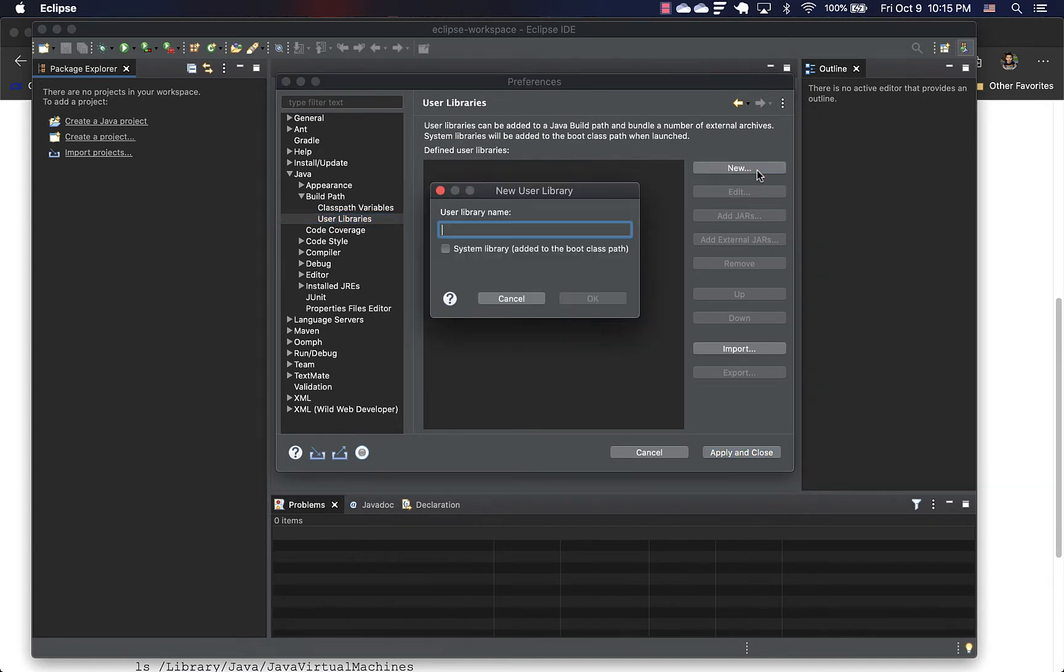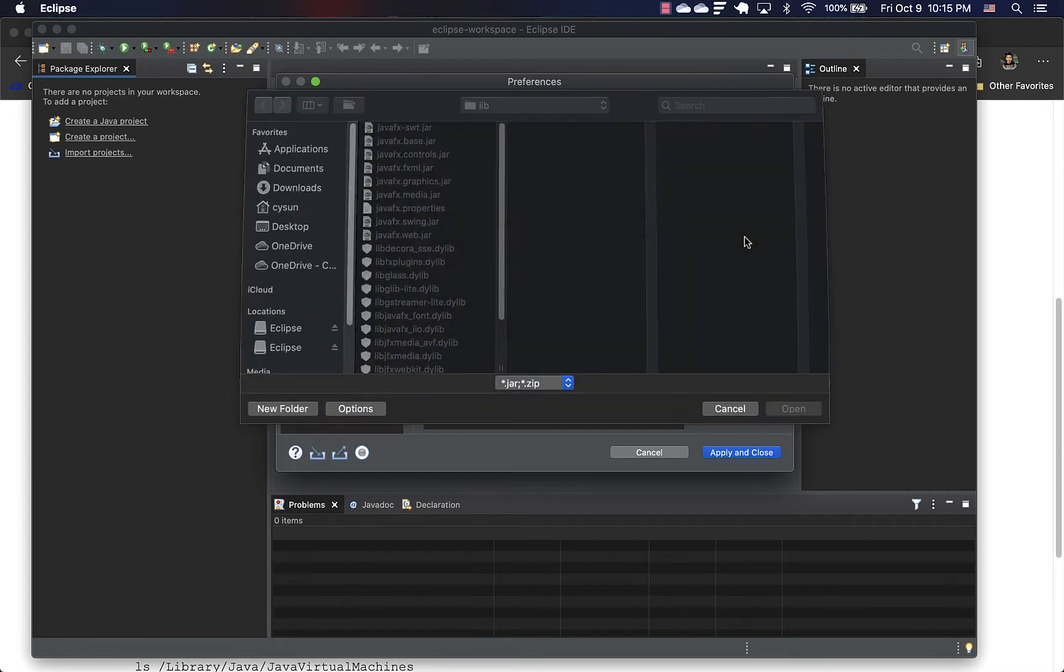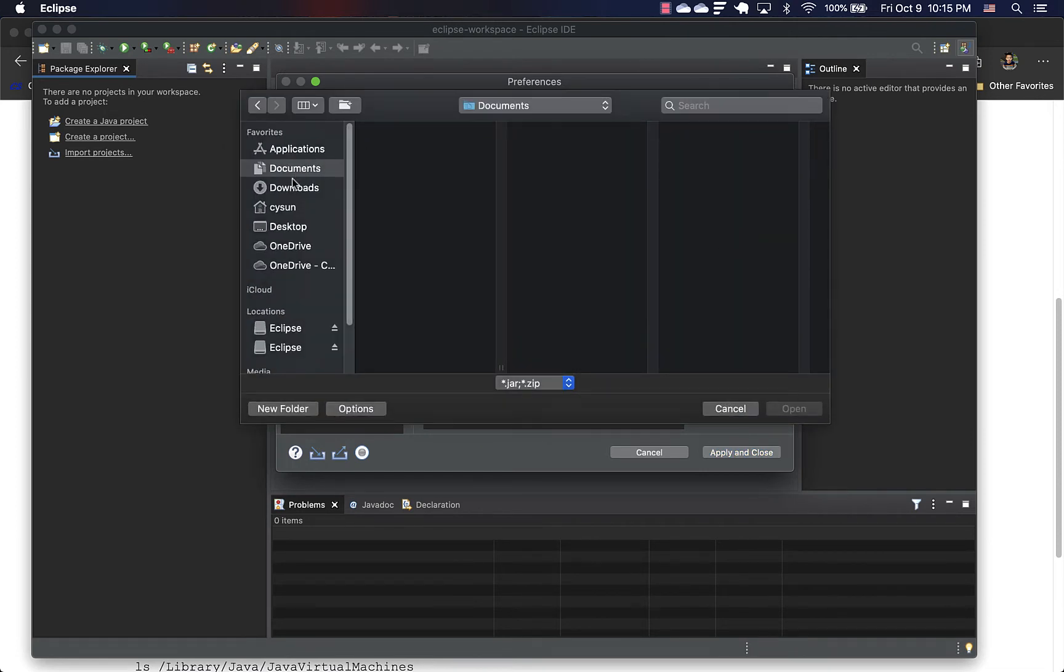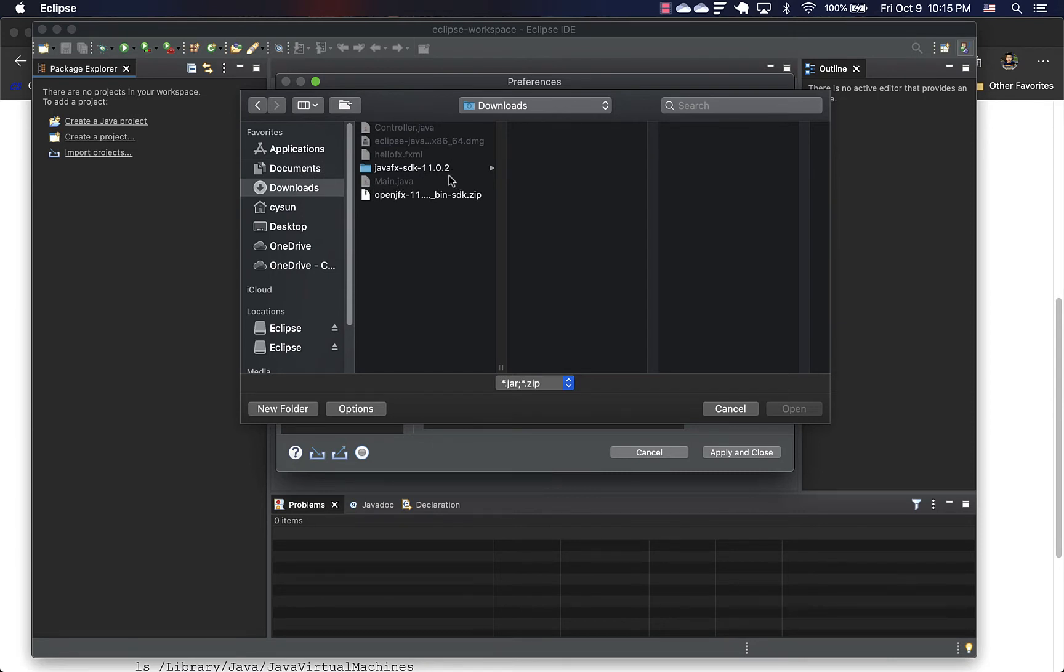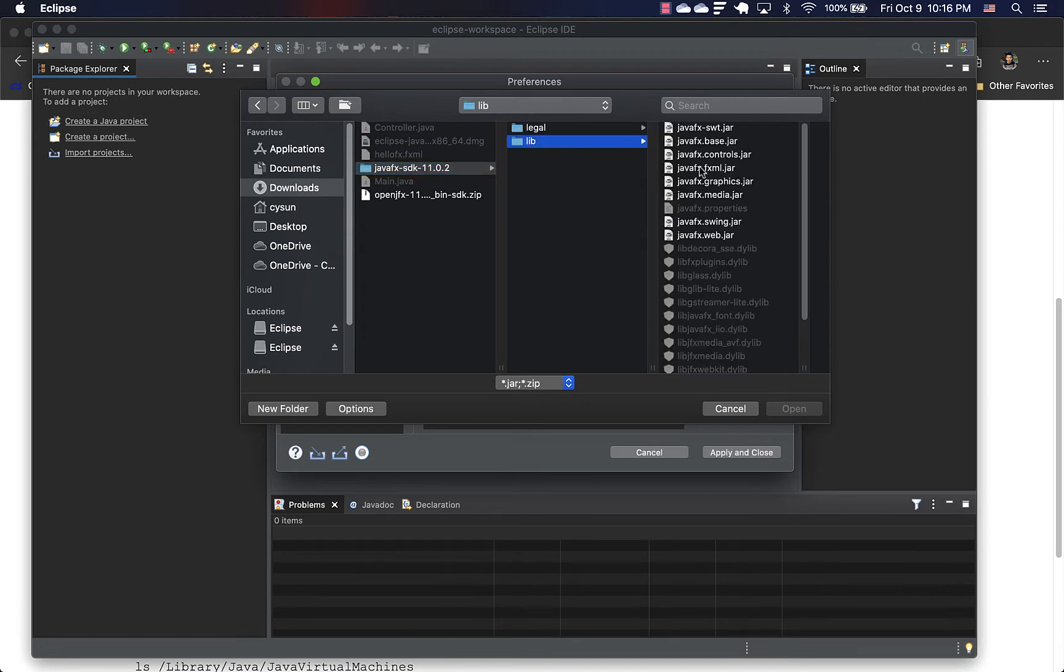User libraries is really just a group of jar files that you give it a name. And I'm going to call it JavaFX 11 since mine is version 11. And then we can add external jar files. So the unzipped JavaFX is under my downloads folder, JavaFX SDK, and lib.